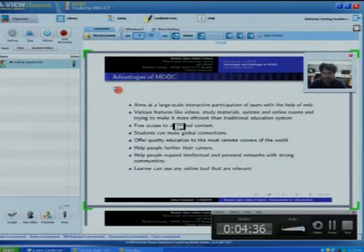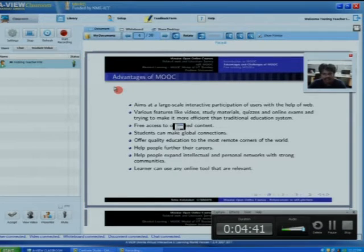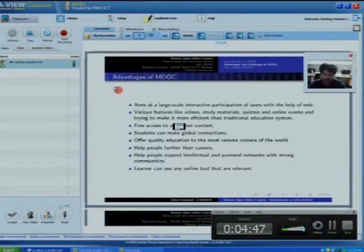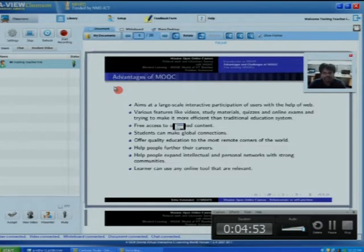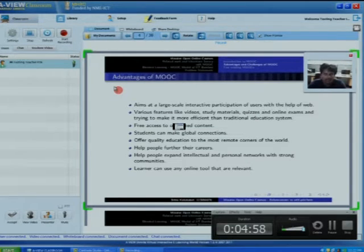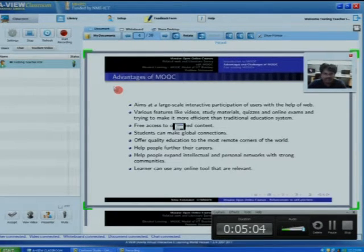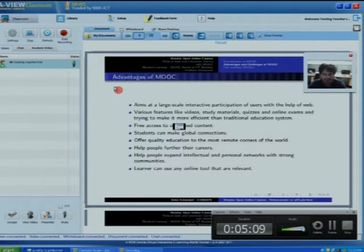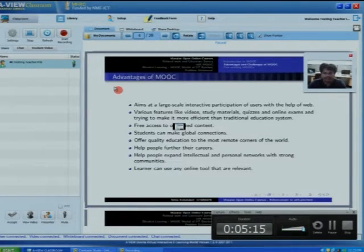MOOC systems also help students' careers. For example, Udacity offers online courses for free and anyone can take courses. After that, proctored exams are also offered — meaning students write exams under supervision. After completion, certificates are provided along with career opportunities and provisions for jobs.